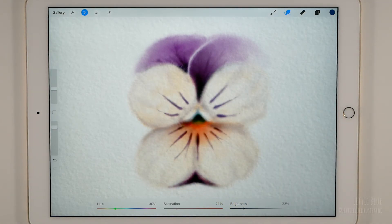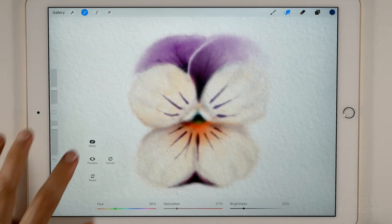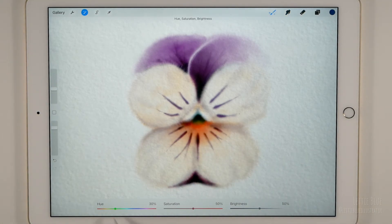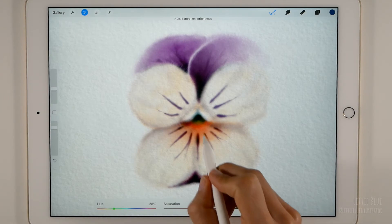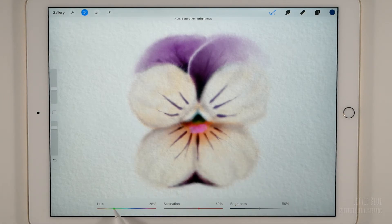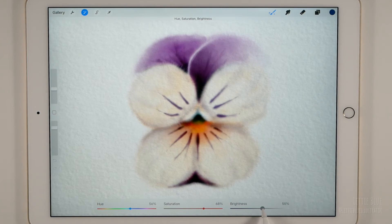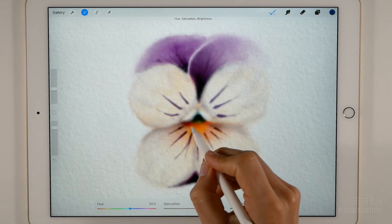I think I will make the center yellow. Let's draw a stroke to see the changes better. Now I got yellow.